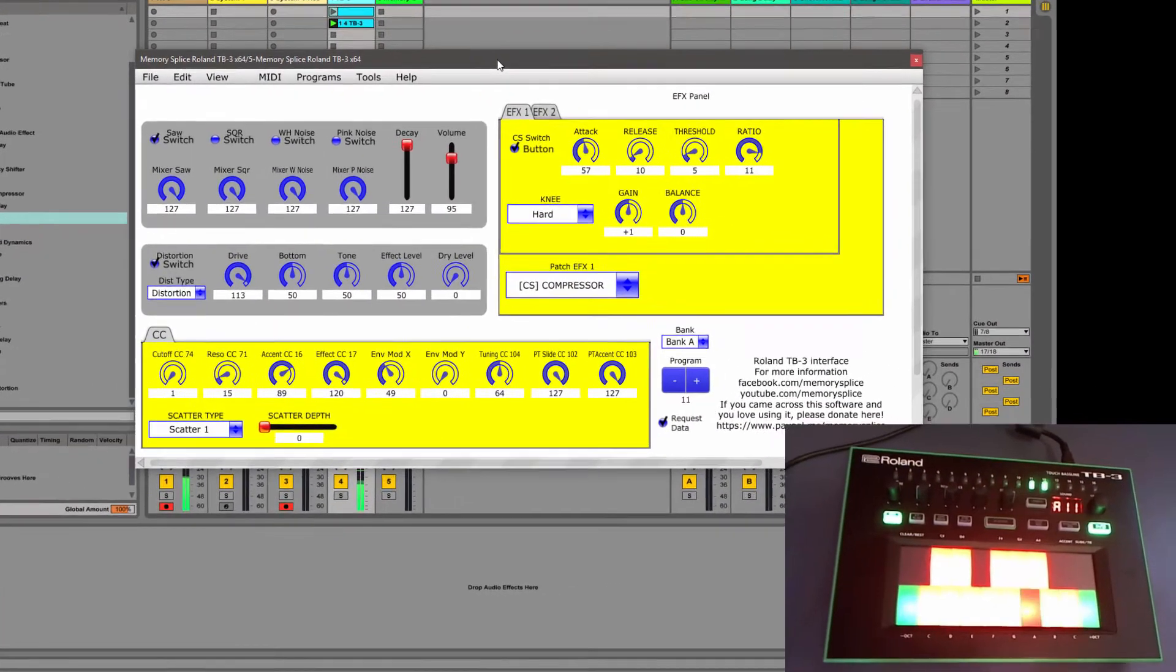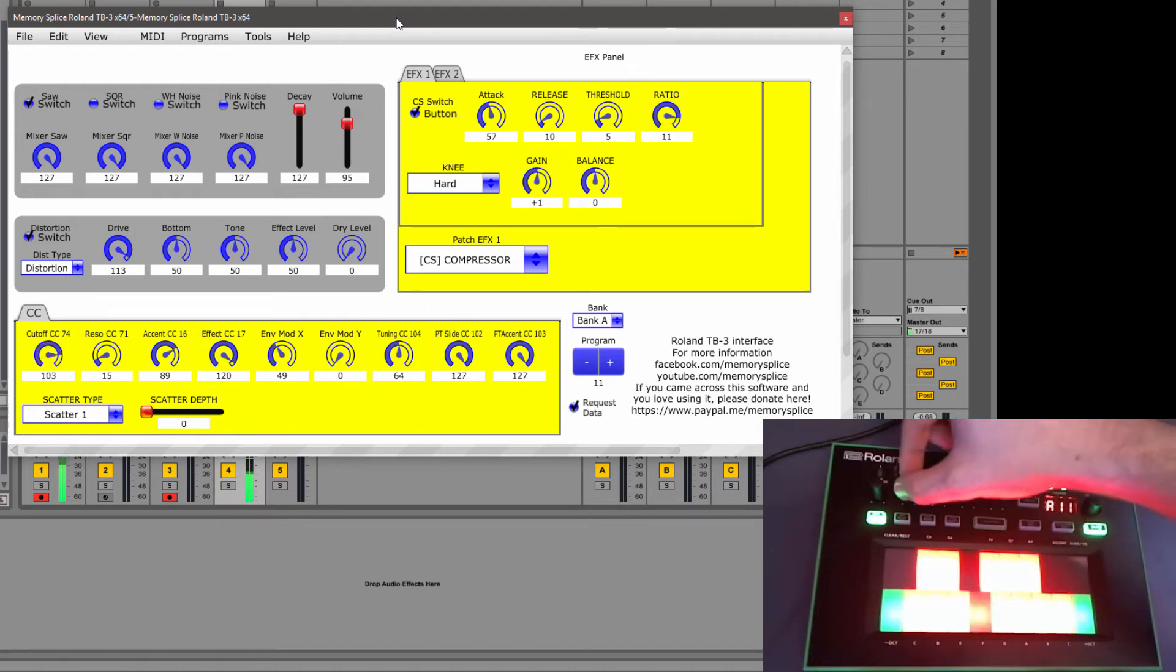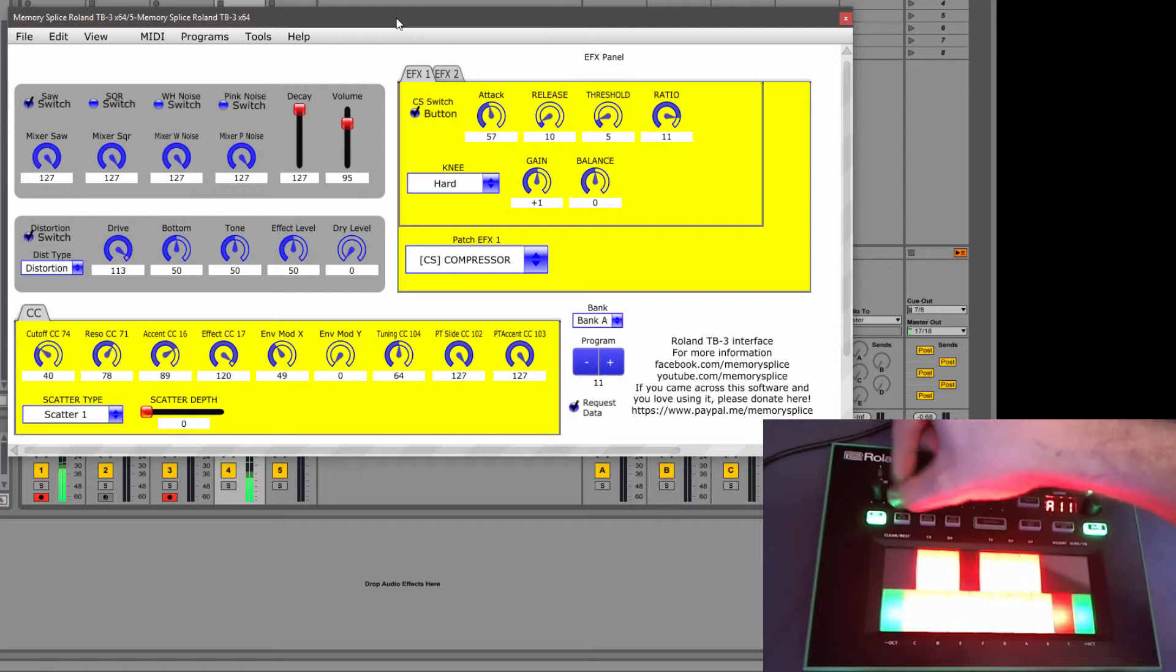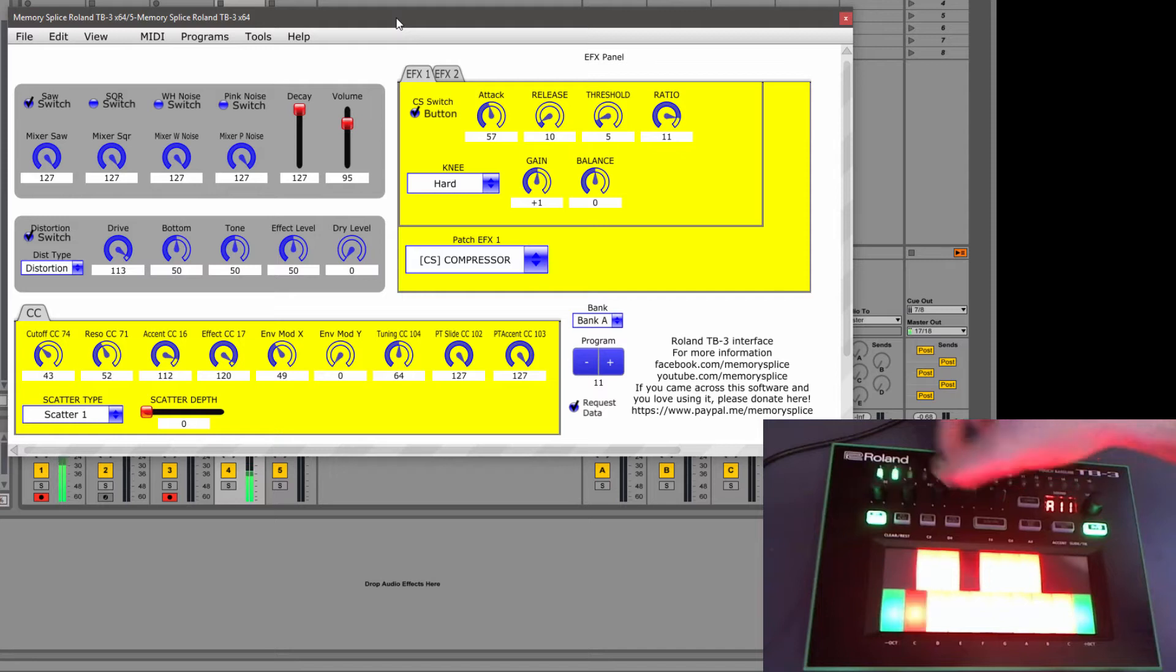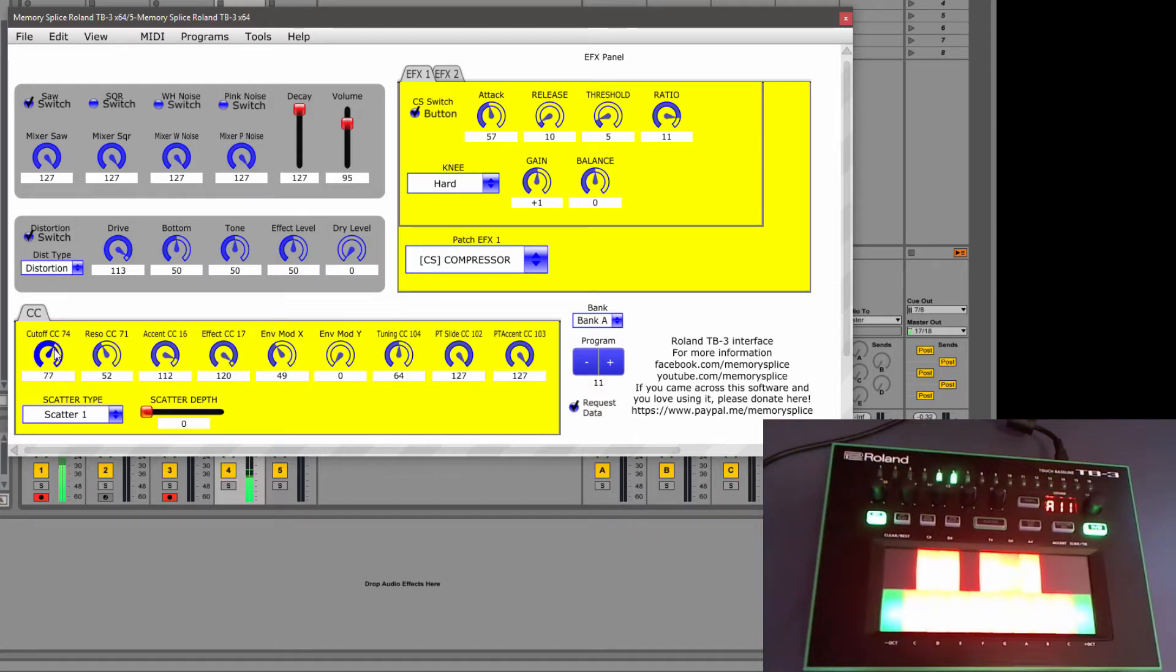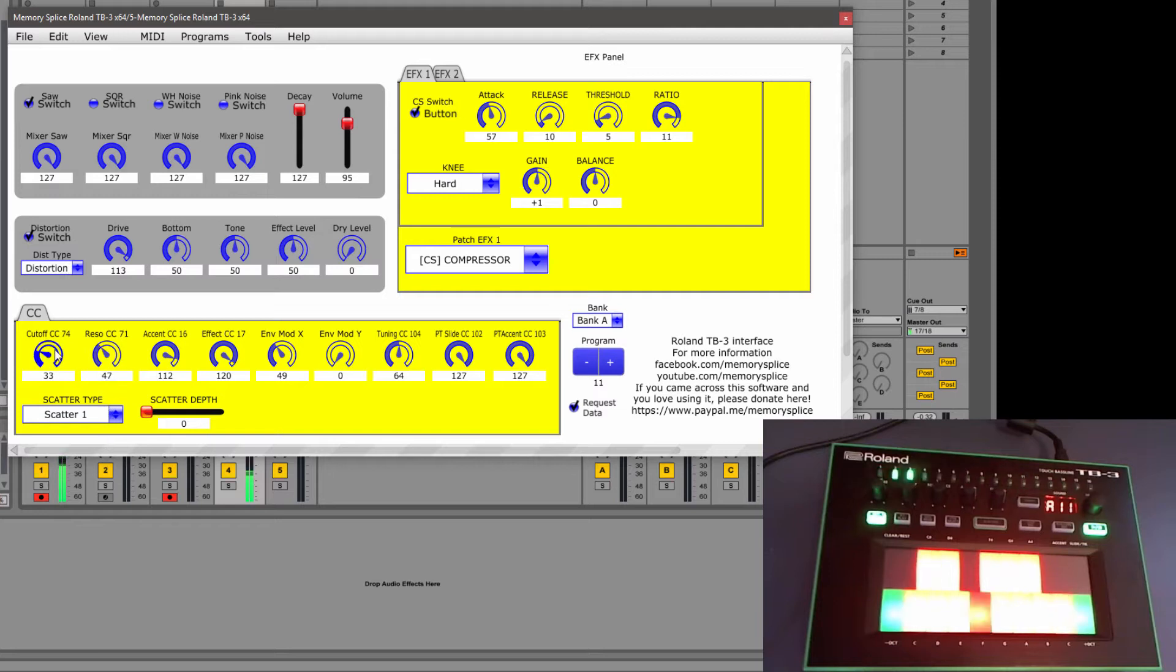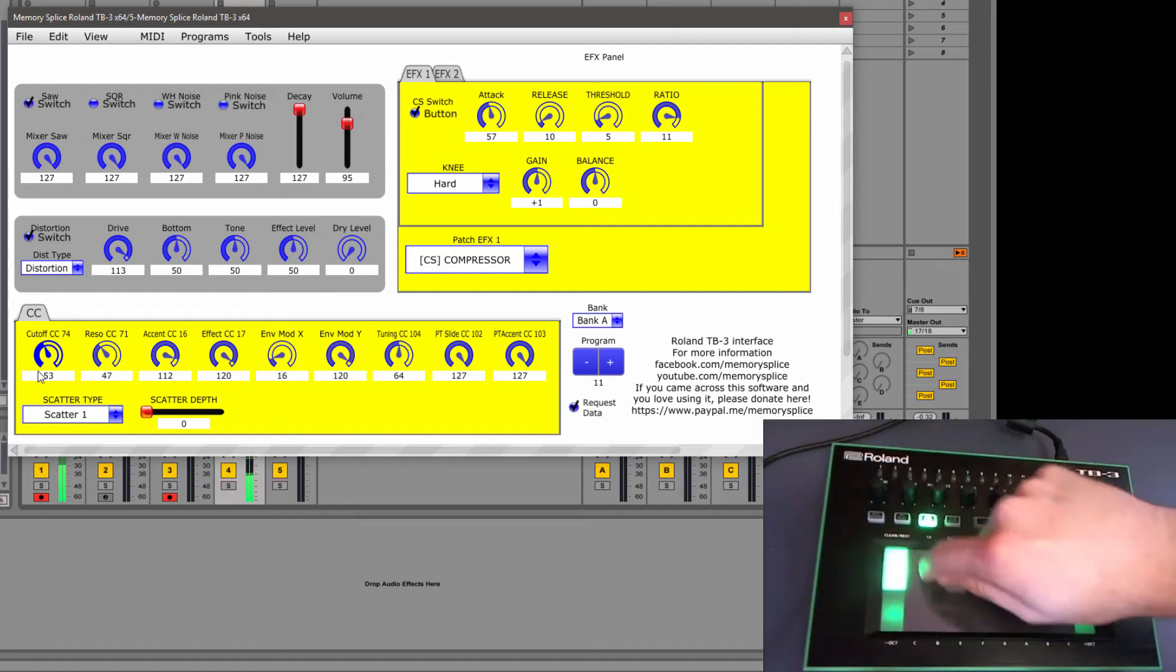And you'll see that I can tweak the parameters on the TB3. And you'll see as I'm editing them they're also registering in the plugin. And I can also tweak them here. And even it registers the XY stuff.